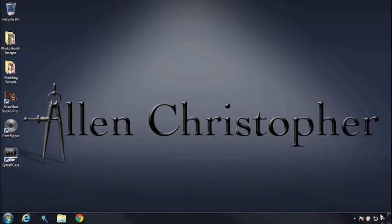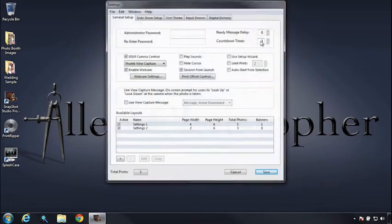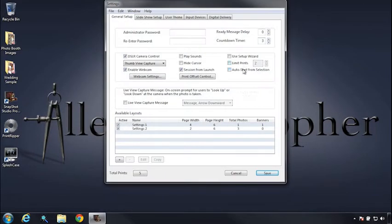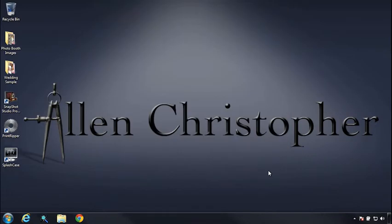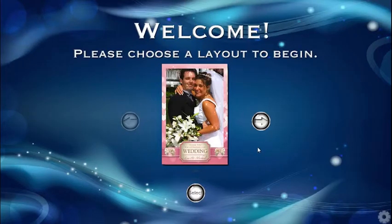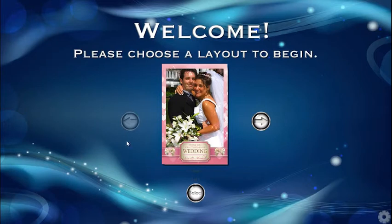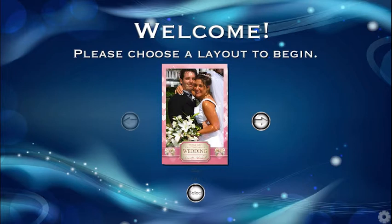Okay, now I'll give you a preview of what auto start from selection does. Okay, now we're in our welcome screen. And before we had to choose our layout and then subsequently click again to begin our session.